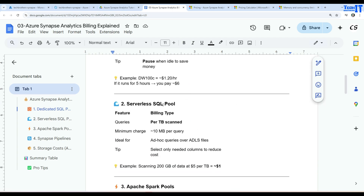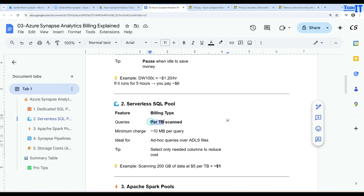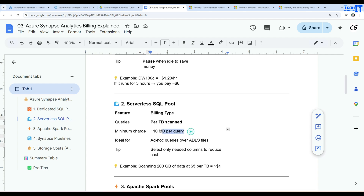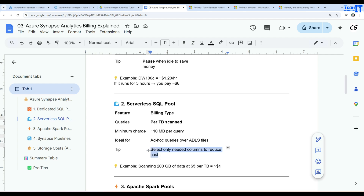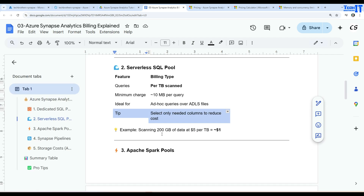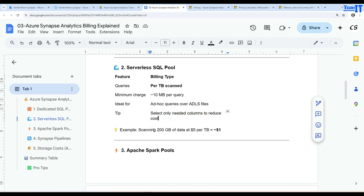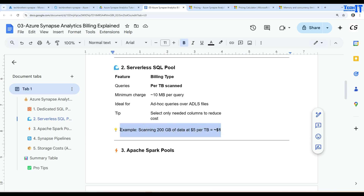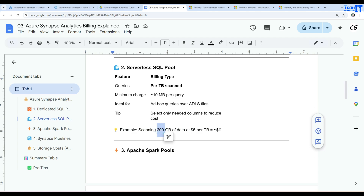With the serverless SQL pool, you run the query and it is charged per terabyte scanned — about $5 per terabyte. The minimum charge is around 10 MB per query. It's ideal for ad hoc queries over ADLS files. Select only the columns you need to reduce cost — avoid SELECT * from large files. For example, scanning 200 GB of data at $5 per terabyte costs around $1.